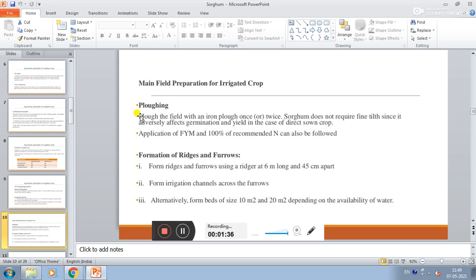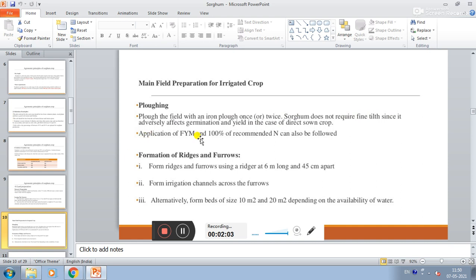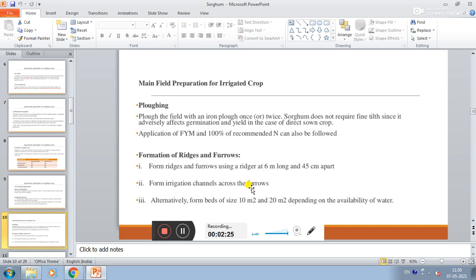Main field preparation for irrigated crop setting. Plough the field with an iron plough once or twice. Sorghum does not require fine tilth since it is adversely affecting germination and yield in case of direct sown crop. Application of FYM and 100% recommended nitrogen can also be followed. Formation of ridges and furrows: form ridges and furrows using ridger at 60 cm apart. Furrows form the irrigation channel. Alternatively form beds of 10 to 20 square meters depending on availability of water.